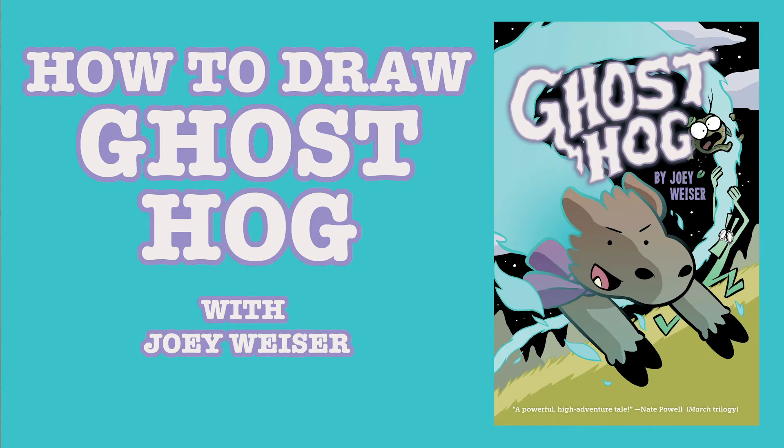Hi, I'm Joey Weiser, author of the Merman Graphic Novel Series and Ghost Hog from Oni Press, and today I'm going to show you how to draw the main character of Ghost Hog, Truff.